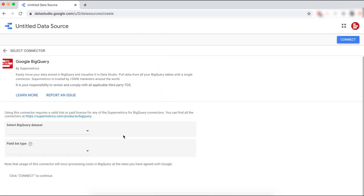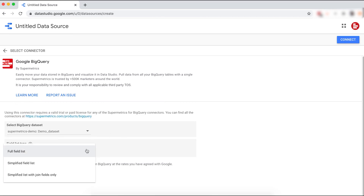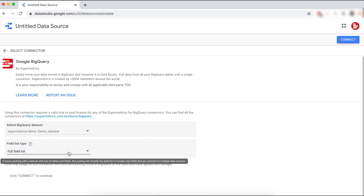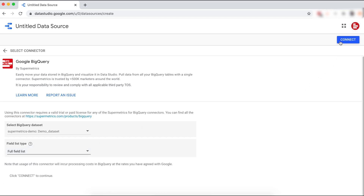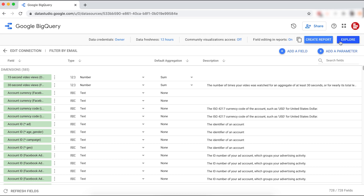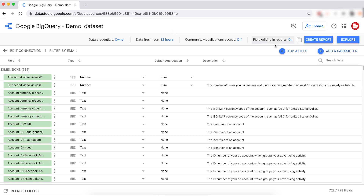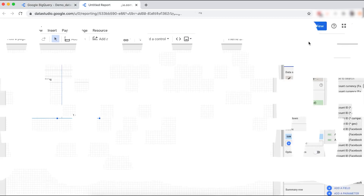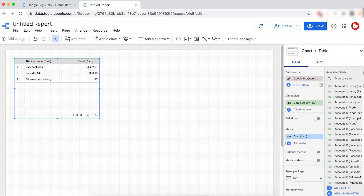Next, select the BigQuery data set with a Supermetrics connection and select the field list type. Then click on Connect. You'll be taken to the field list, where you can see all the dimensions and metrics available through the connector. You can also change the name of your data source to make it more informative. Your data is now connected from BigQuery to Data Studio, and you can create a Data Studio report to easily visualize your data from BigQuery.